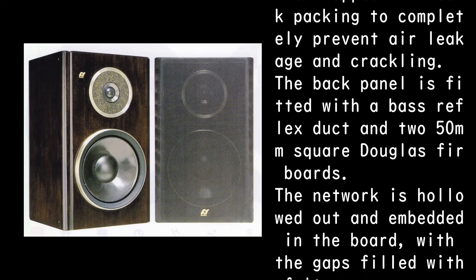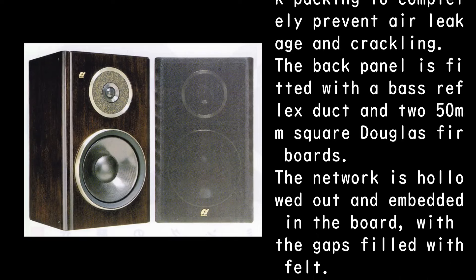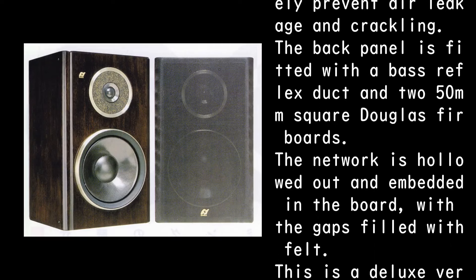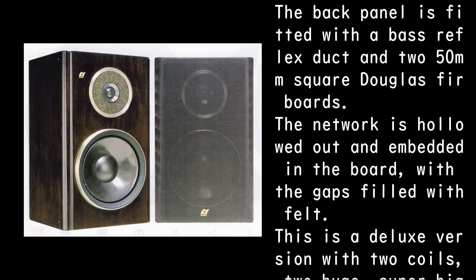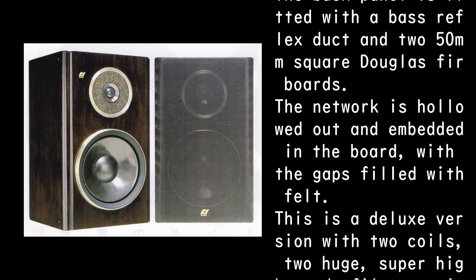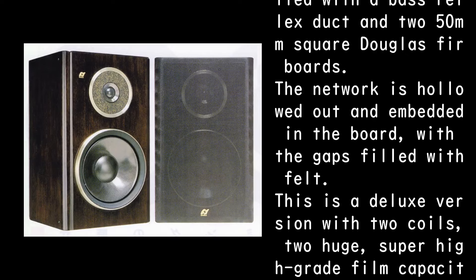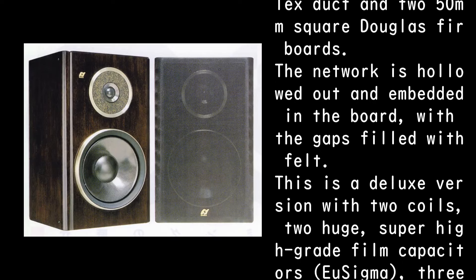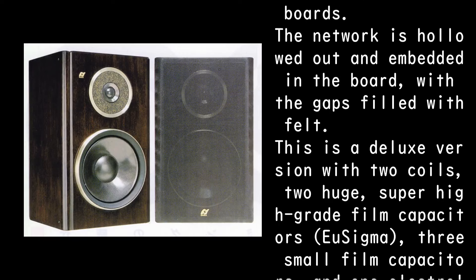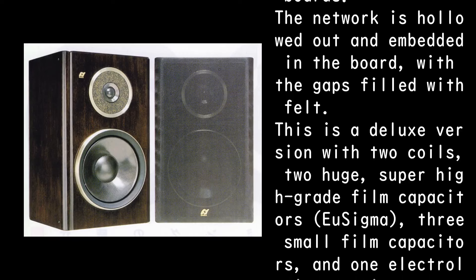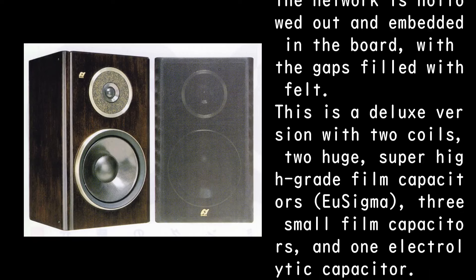The back panel is fitted with a bass reflex duct and two 50mm square Douglas fir boards. The network is hollowed out and embedded in the board, with the gaps filled with felt.